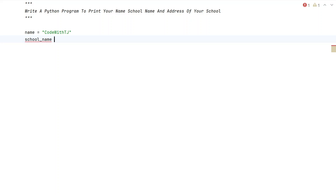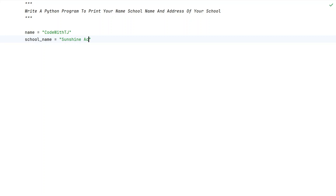Now let's take another variable, that is 'school_name', and let's initialize it to something like 'Sunshine Academy'. This is my school name — you can modify this particular string according to your school name.